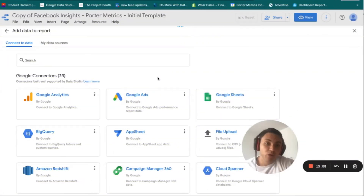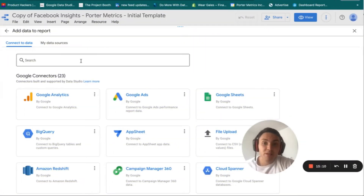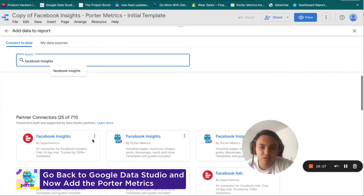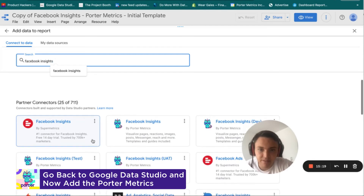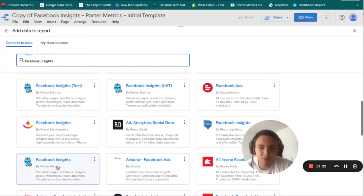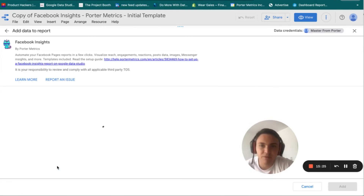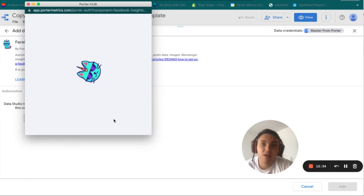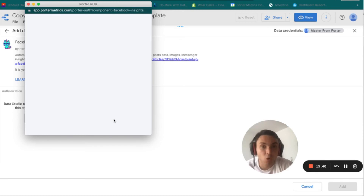Now go back to the Google Data Studio connectors gallery and search for Facebook Insights by Porter Metrics. Type 'insights' and choose the connector from Porter Metrics — you will only see one option. Wait for it to load, then connect Facebook again. Click Authorize and you will be asked to reconnect your Facebook profile, making sure to connect all Facebook pages.